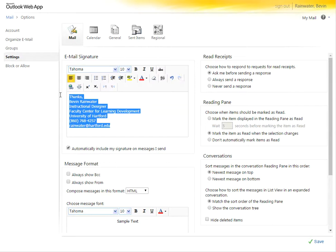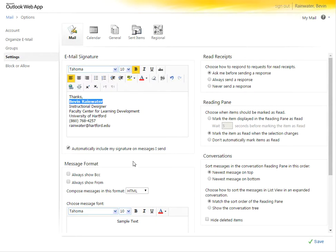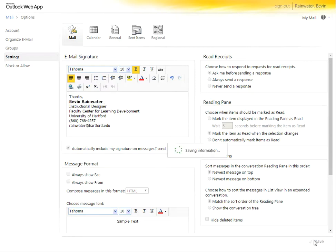So you can set your University of Hartford signature here. For example, say I wanted to bold my name, I can type it in and bold my name. You can always include that automatically on any messages you send, and then you click save.